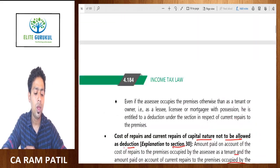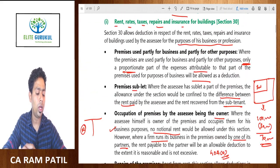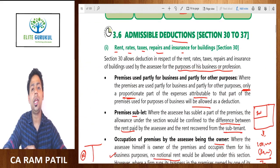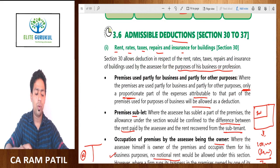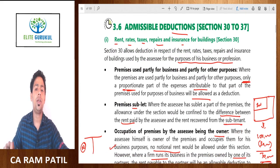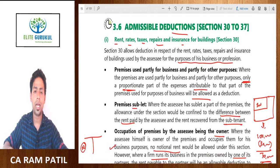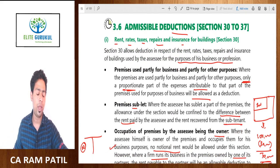This was Section 30 for you — the first section so far as the deduction is concerned. Thank you.